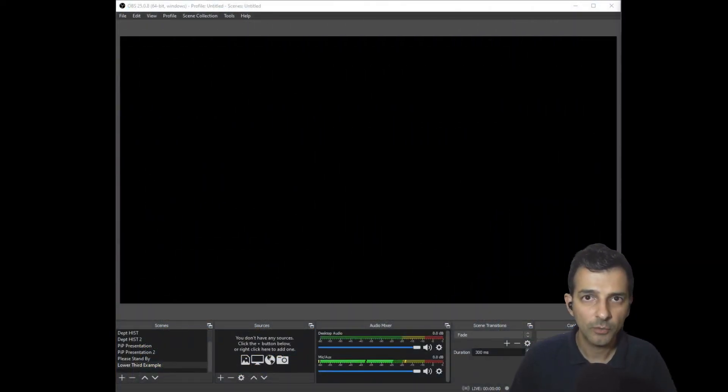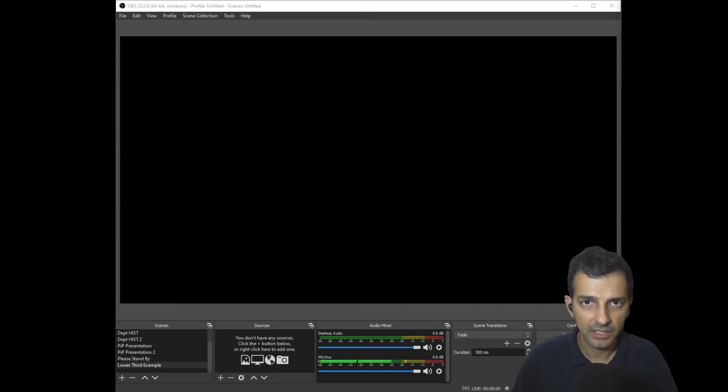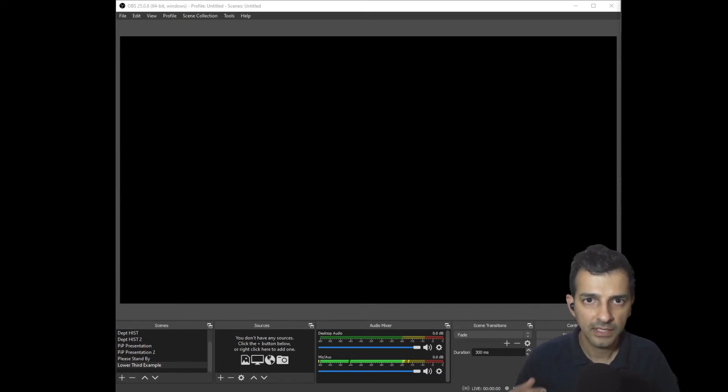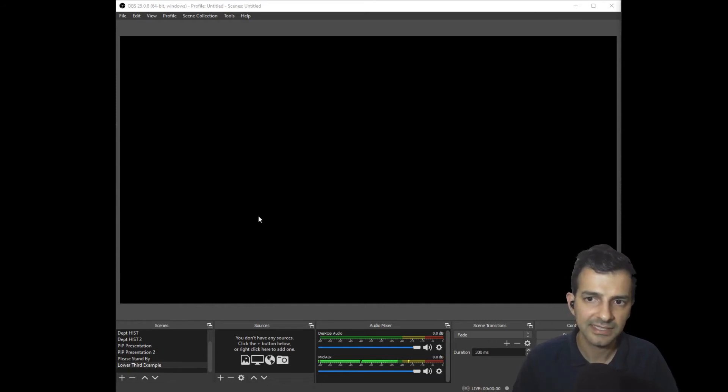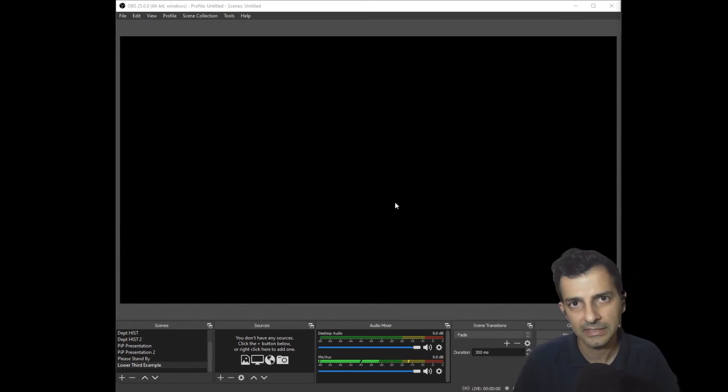Once you've got OBS installed and the plugin for the virtual camera, then you'll be able to launch the program and see the interface for OBS. This is where you get to design what it is that people will see in Zoom.